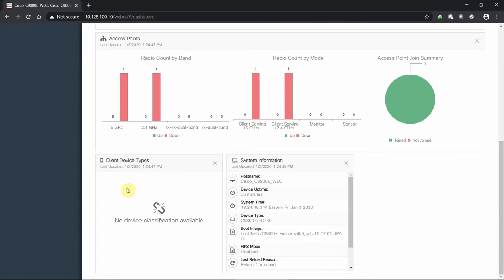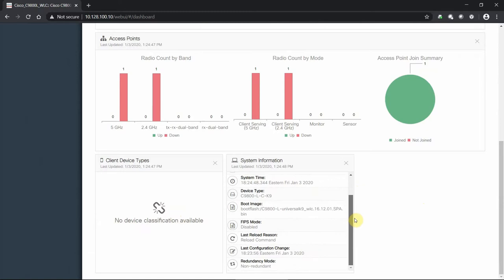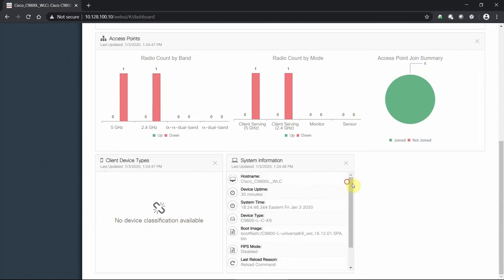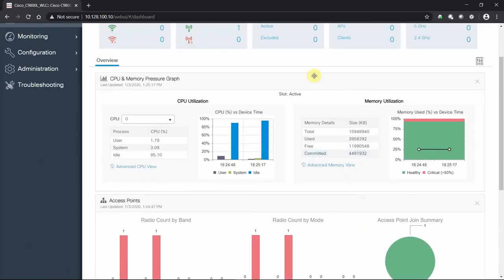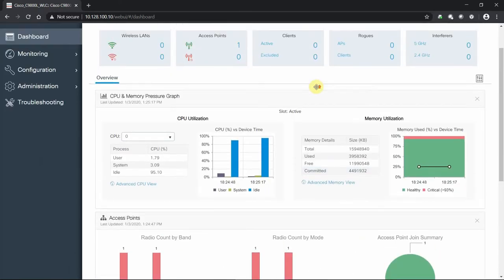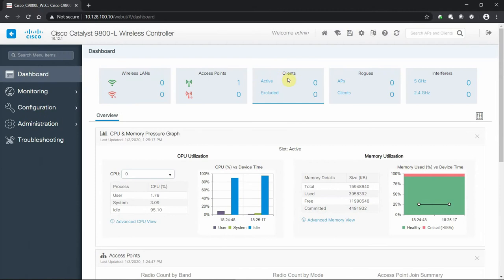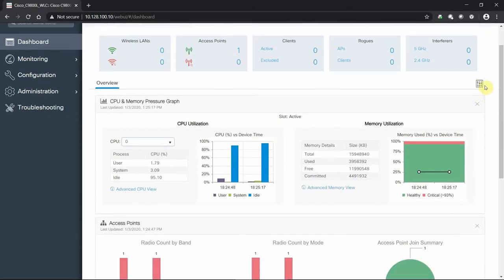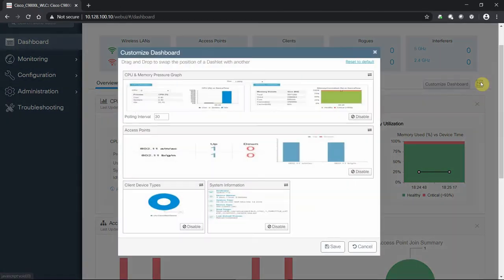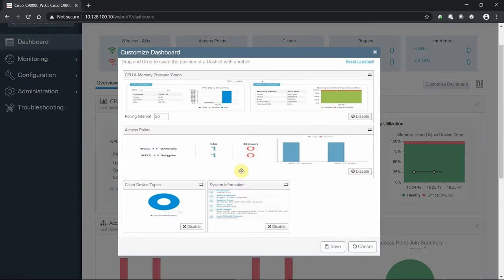Once we have clients loaded, we can see device types, trajectory of clients, and trend lines. We can overall see the system information of how the controller is running at a very quick glance. Now this dashboard is something you can modify as well. The top row is going to be persistent, but we can manage this.